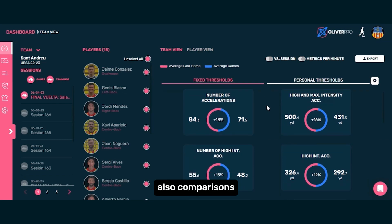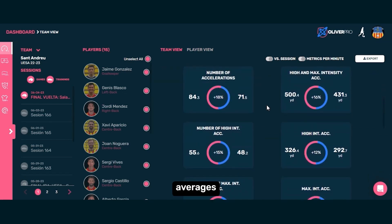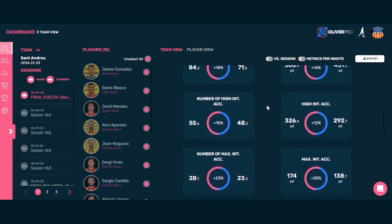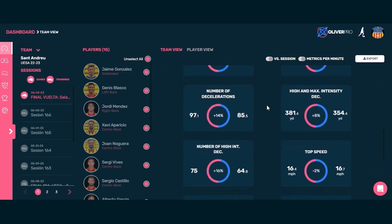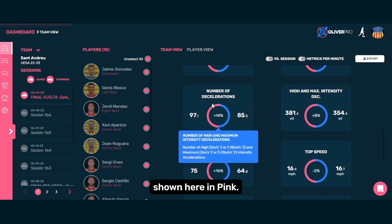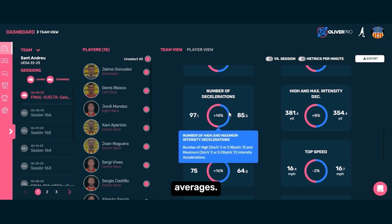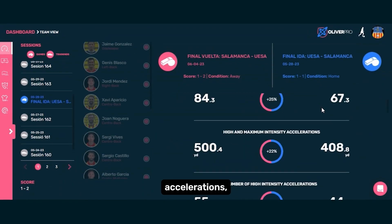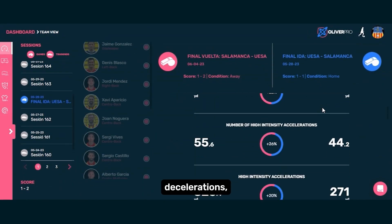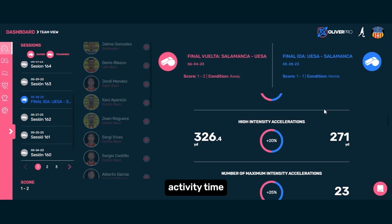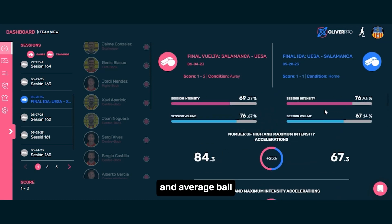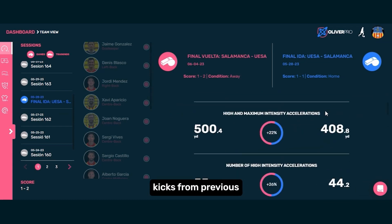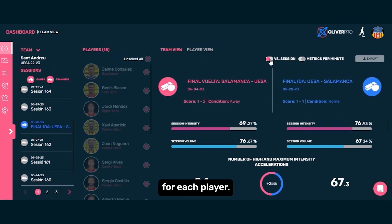There are also comparisons of the session's averages, shown here in pink, and with the team's recent averages. Additionally, we can analyze accelerations, decelerations, activity time, and average ball kicks from previous games versus this game for each player.